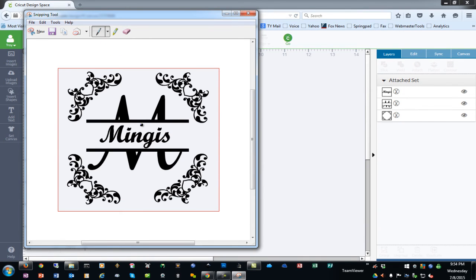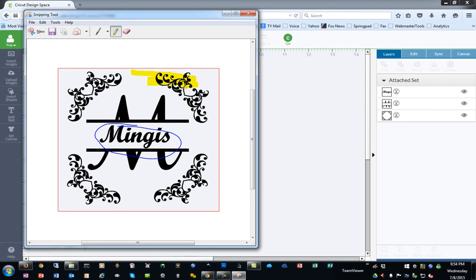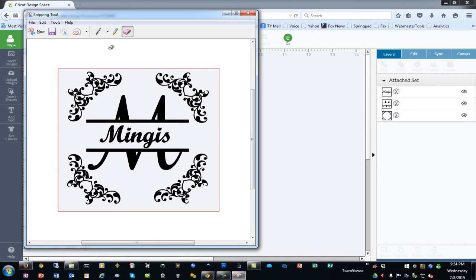You can annotate by writing on it, you can also highlight certain areas with the highlighter, you can erase those with the eraser tool.